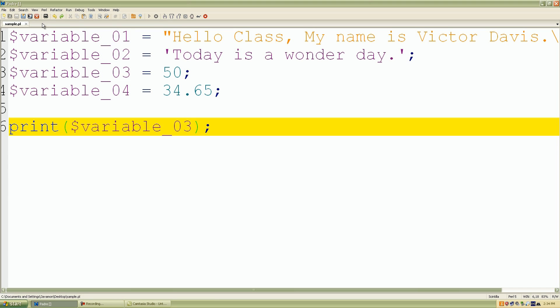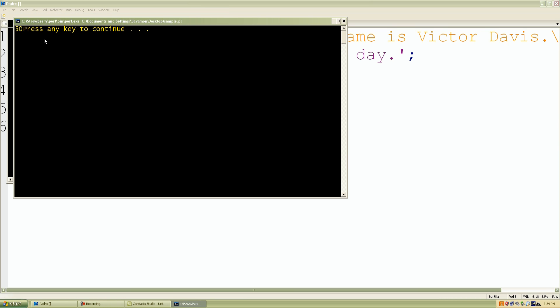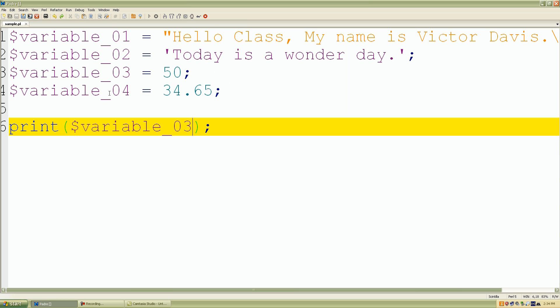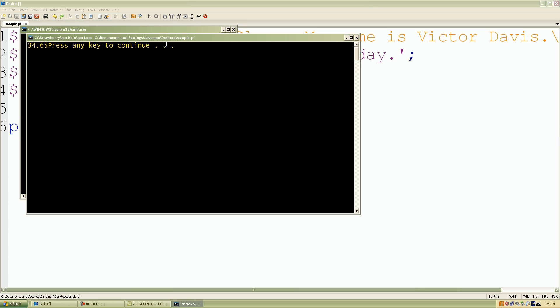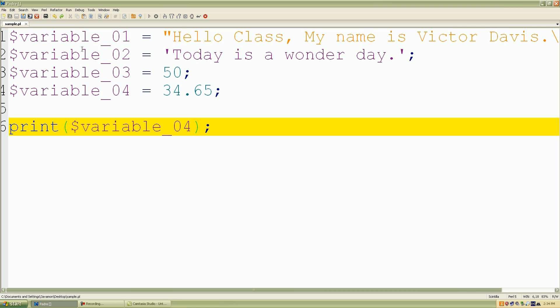Variable_03 is 50, and then of course, variable_04 is 35.65. So as we know, we can save only one value inside our container because scalar values are really considered only one value.